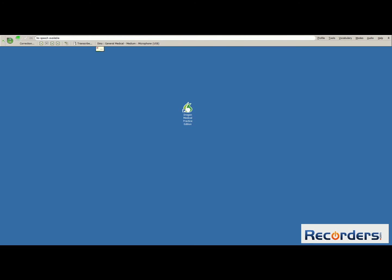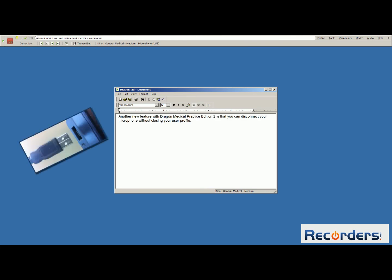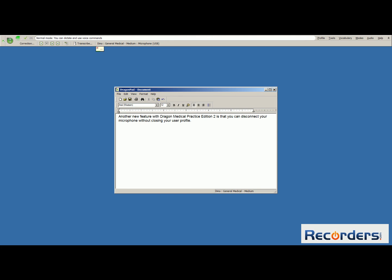Open DragonPad. Another new feature with Dragon Medical Practice Edition 2 is that you can disconnect your microphone without closing your user profile. This will no longer cause Dragon to stop working. On the Dragon bar, you will see the message: the audio input device is not responding. When you are ready, simply plug in your microphone, and now you can continue with your dictation.